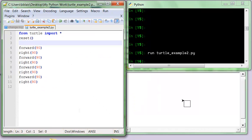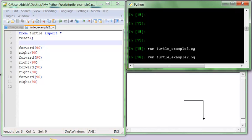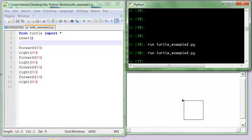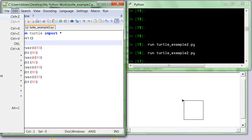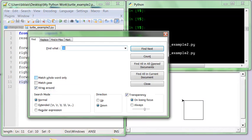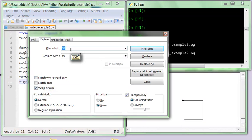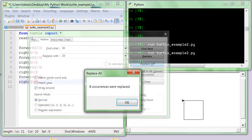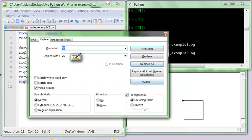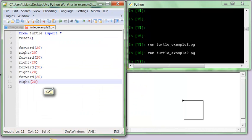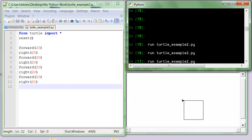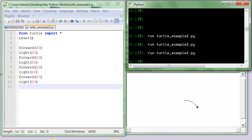I'm going to save and rerun. Now let's say I want a different size again. I'll do find and replace, replacing 90 with 20, and replace all. It replaced 8 occurrences. If I save that and run — uh-oh, that's not a square anymore, because the 'right 90' degrees got changed as well as the 'forward 90'.